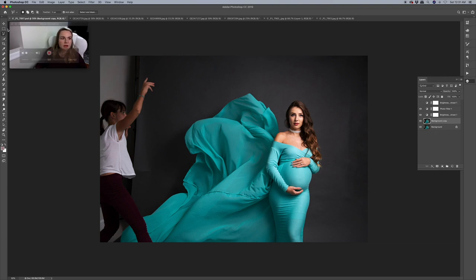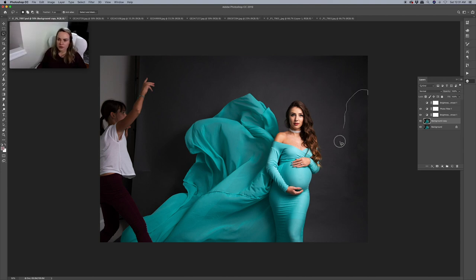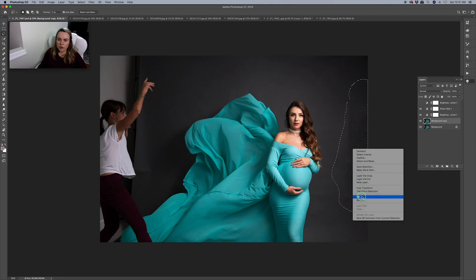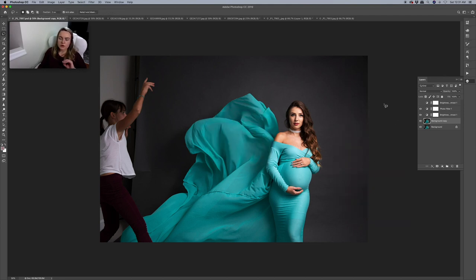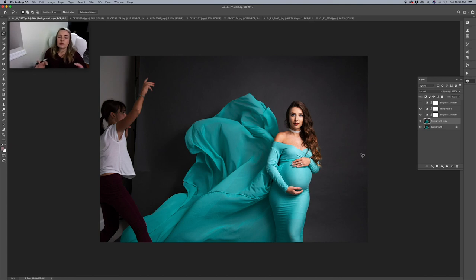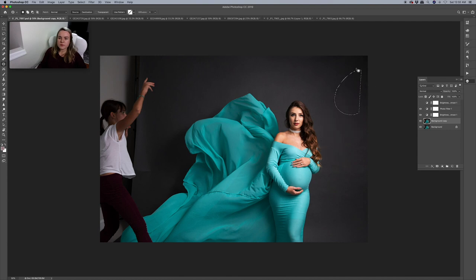Sometimes what works for me is to create another smaller selection and try content aware fill one more time — sometimes it works. That looks so much better already. There's no exact science; you have to try different combinations and see what works for your particular picture. To clean those little imperfections, we can always use the patch tool.